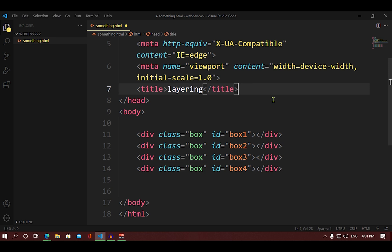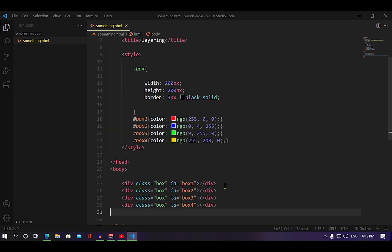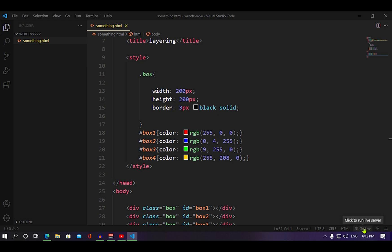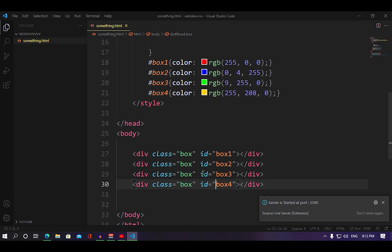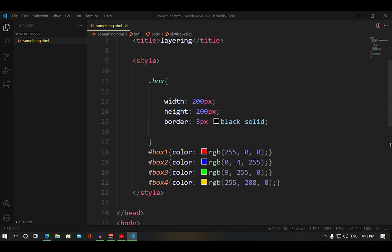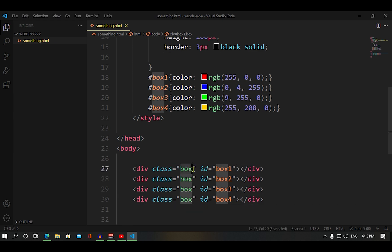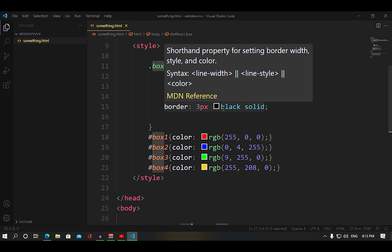We are going to change the style. We are going to change the HTML and the basic template. Now we will learn how to change the style. We will add the style tag for box 1, 2, 3, 4. To add a box, set the width to 200 pixels. You can add a black color border.